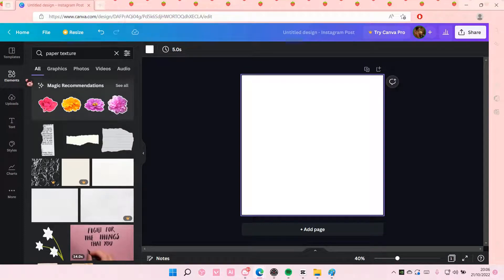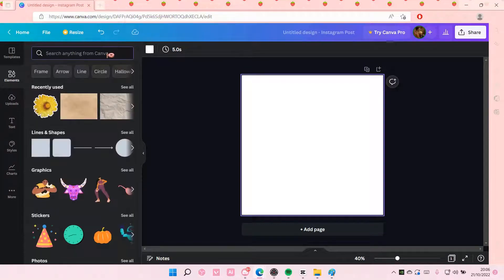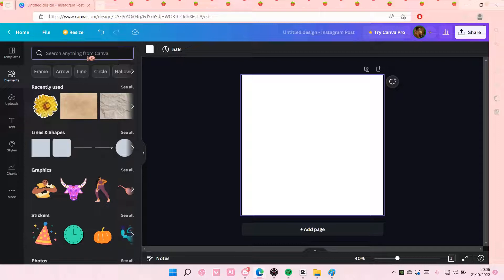Hey guys and welcome back to this channel. In this video, I'll be showing you guys how you can pixelate photos in Canva.